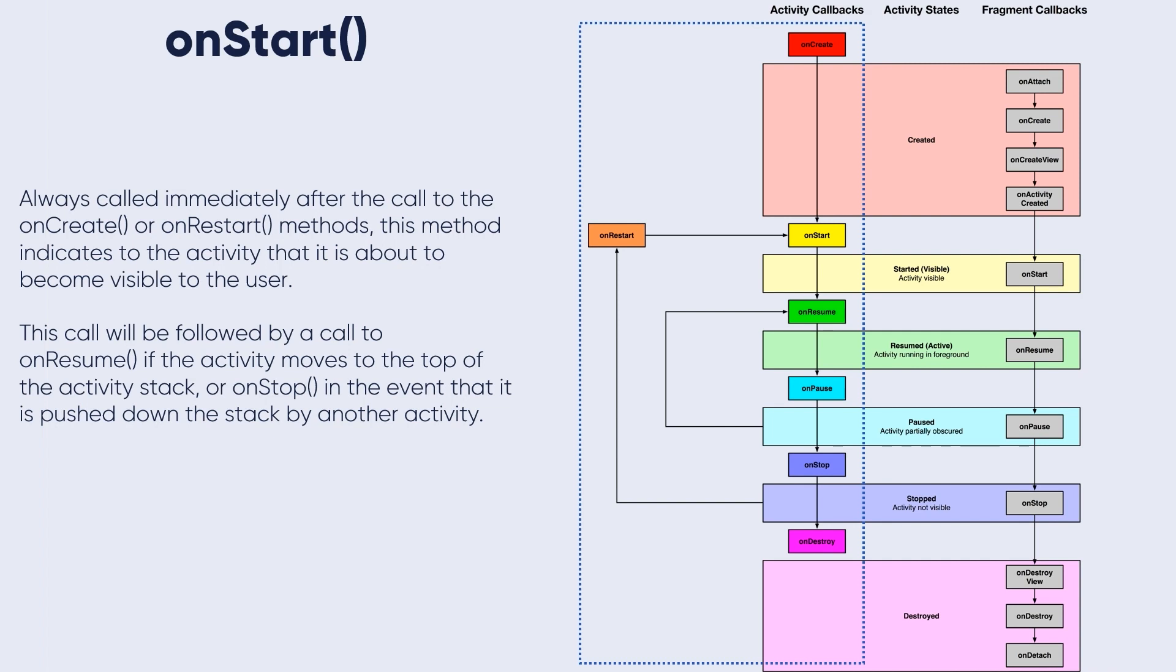This call will be followed by a call to onResume if the activity moves to the top of the activity stack, or onStop method in the event that it is pushed down the stack by another activity. So onStart method will be displaying something to the user - it will become visible.